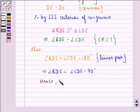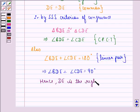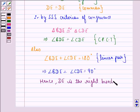Hence, DE is the right bisector of BC. I hope that you understood the question and enjoyed the session. Have a good day.